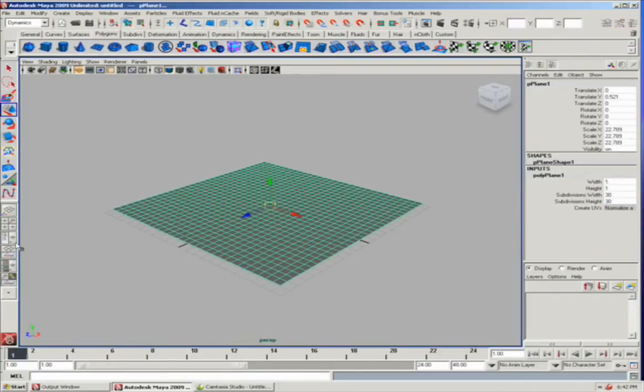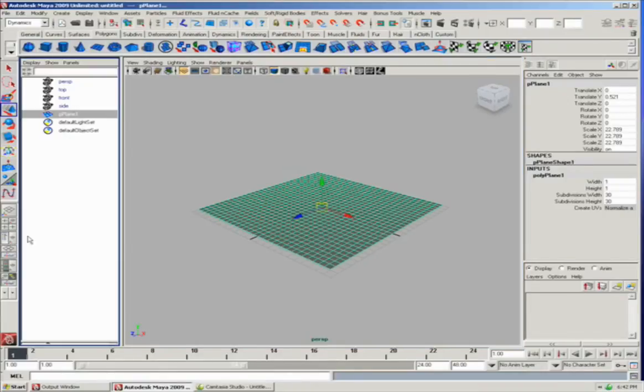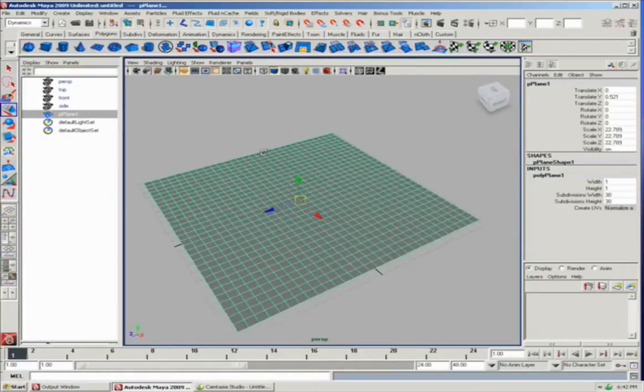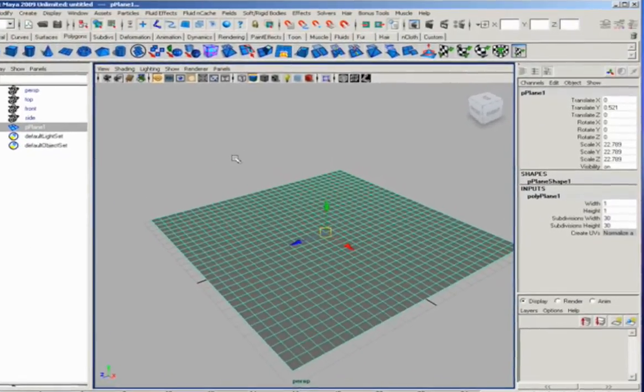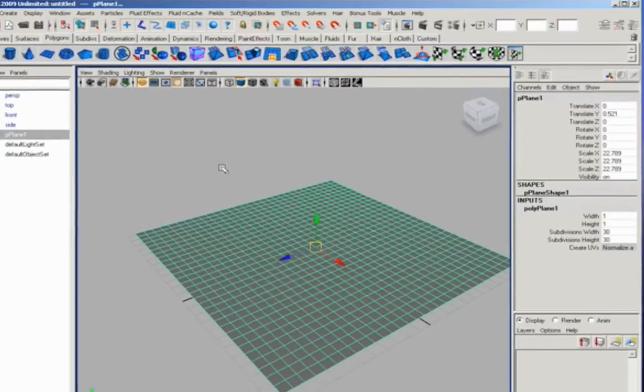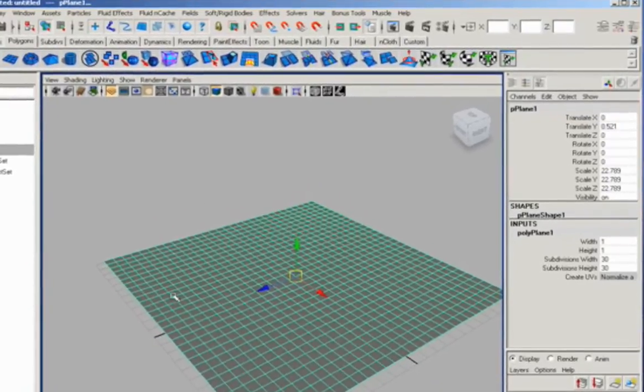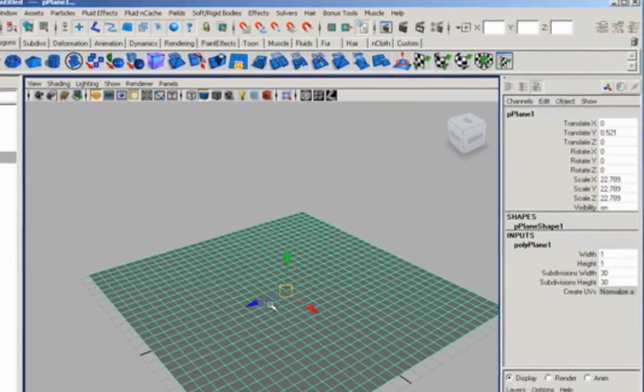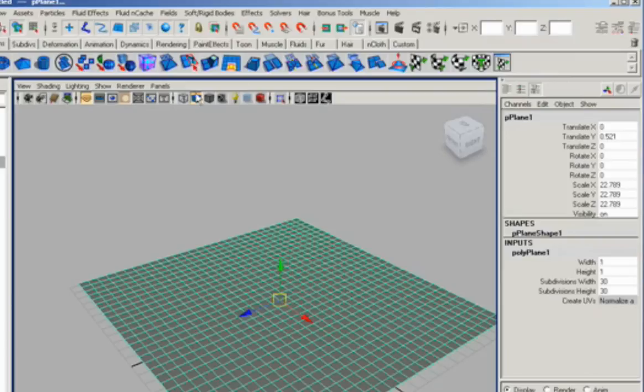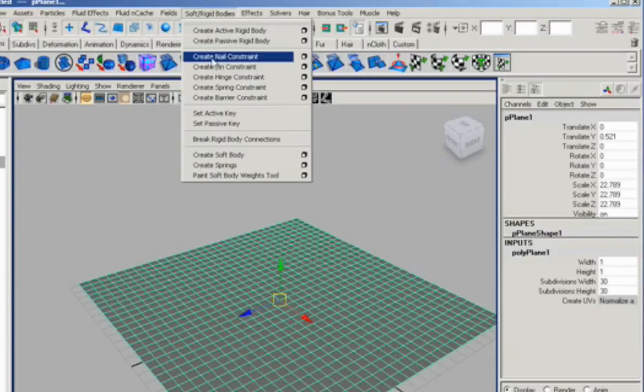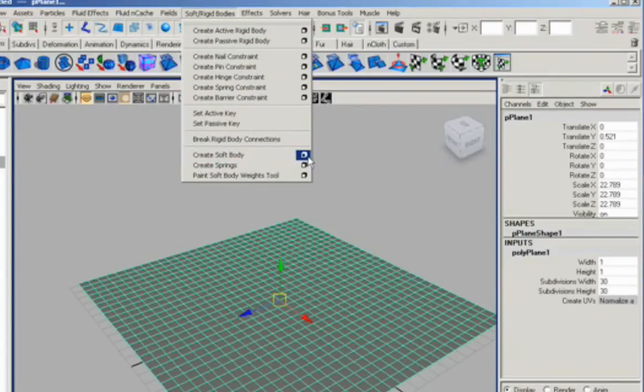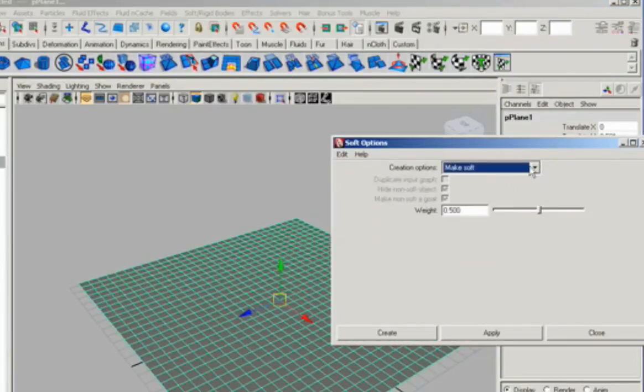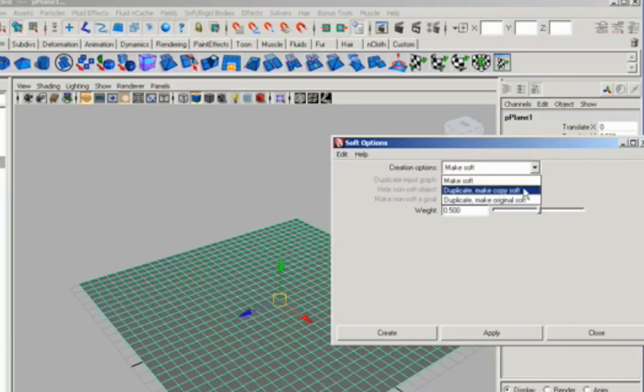Now, to make a soft body, we take the original shape that we have, and we're going to make a copy of that shape, but it's going to remember the original shape as sort of a goal. And to do that, we go to the soft rigid body menu, go create soft body, and then the standard option is just to make it soft, but we're going to make it soft and make it a goal as well.